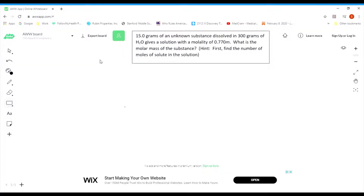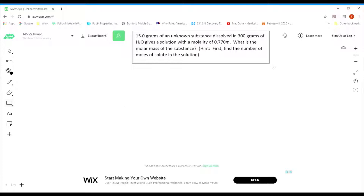Hello, everybody. Welcome back to another episode of How to Calculate Molality Problems, your favorite series of YouTube videos, given by Mr. Angulo. So I figured we'd go ahead and give a problem here. This is the second molality problem video. I put the first one up on how to calculate molality. Now this one, we're going to put molalities to use.